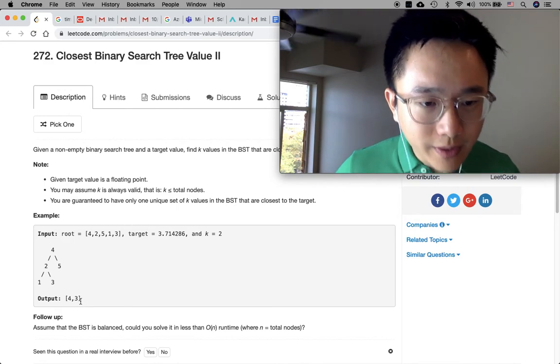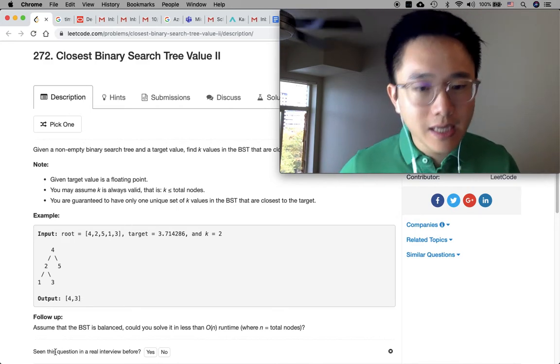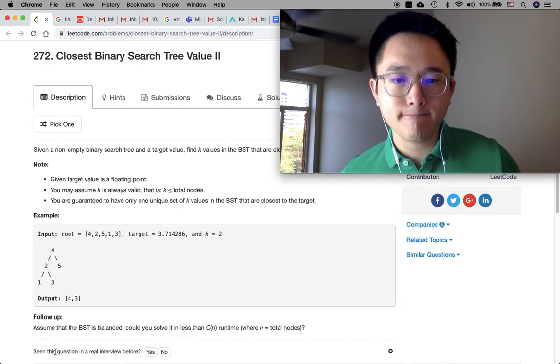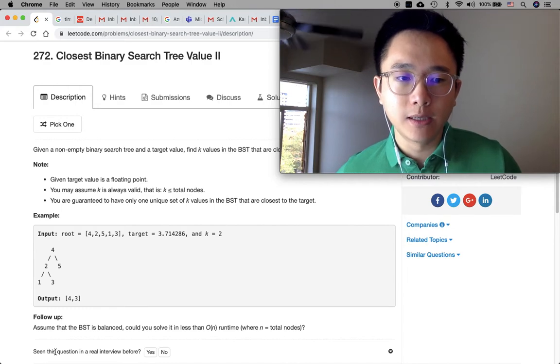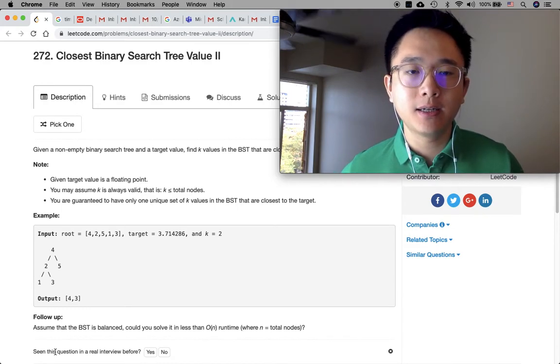There's a follow-up: assume that the binary search tree is balanced — could you solve it in less than O(n) time? I'm not sure about that.